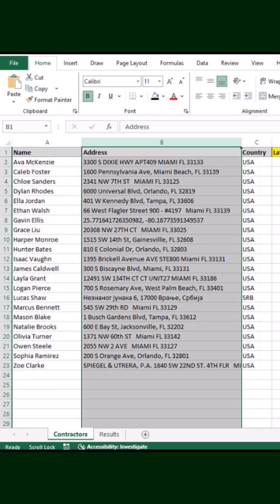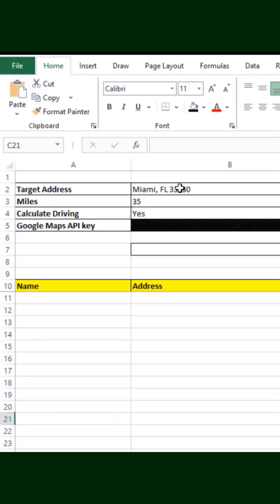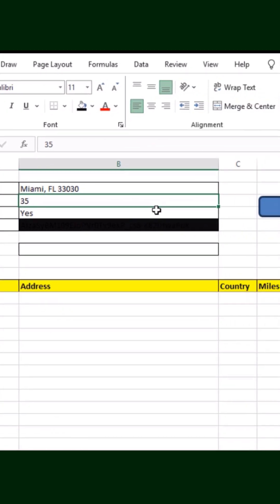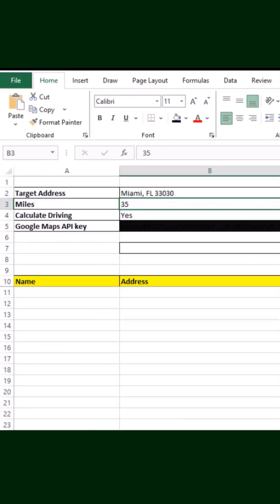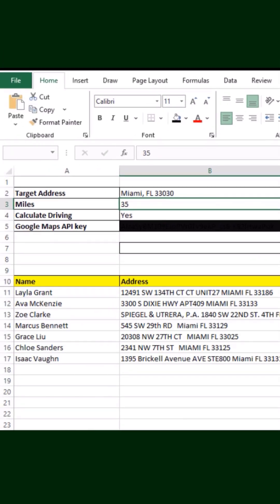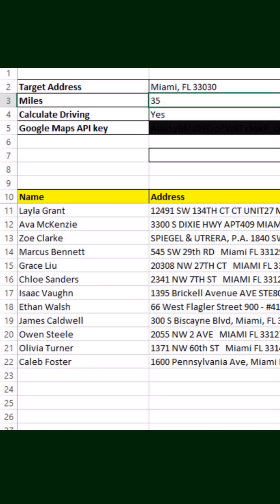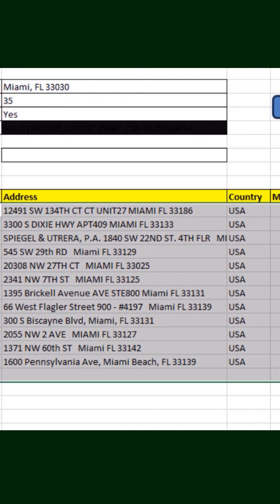After you've set that up, in the next sheet just enter the customer's address or zip code. Set the mile range you want and click Calculate. The tool instantly finds which entries fall within that distance, sorts the list accordingly, and shows you exactly who's closest. No more guessing. No more manual lookups. It's all automated.